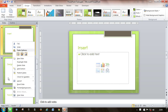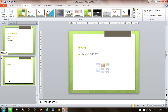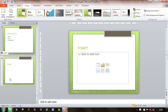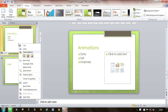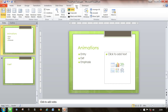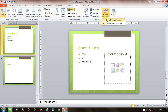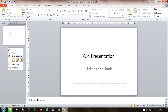Similarly, if you want to take a slide from this presentation and put it in another presentation, you can right-click on it, copy it, switch to your other window with your other presentation, then right-click and paste it in there.